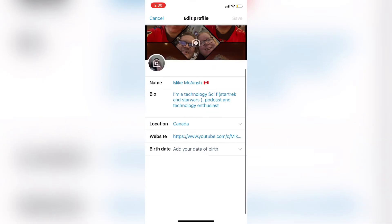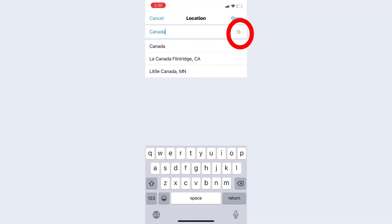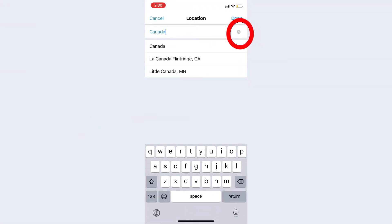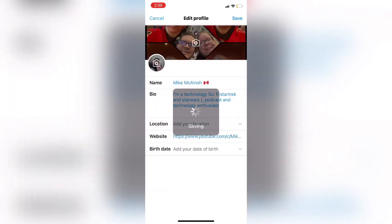To change this, just tap edit profile and then tap on location. When you do, you'll see this X. To remove your location, just tap on it one time. Your location will be removed, then tap done.